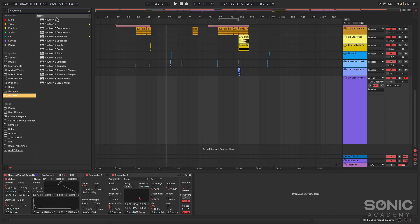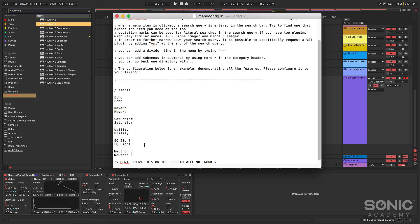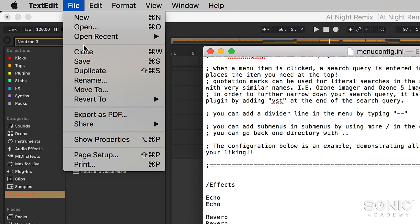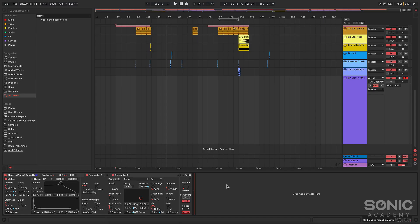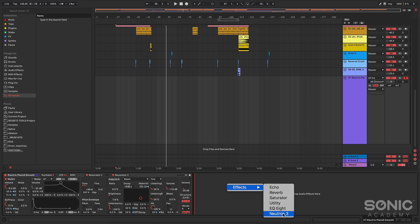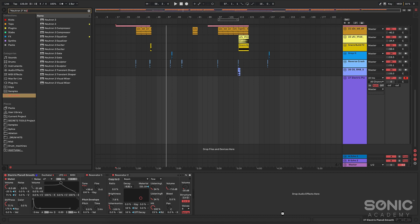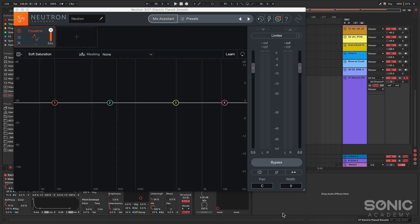So if I save this file and go back up to the app icon and click 'reload', it reloads the config and the app now has the new item. If I go back to Ableton, double right-click, I get the menu with Neutron 3 in there. Clicking it will now add Neutron as a plugin on that track. Now let's try adding some instruments.